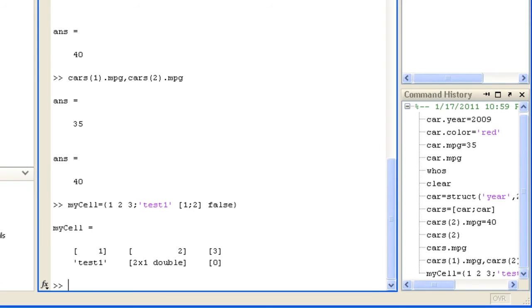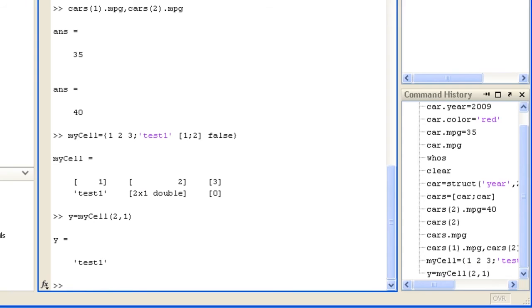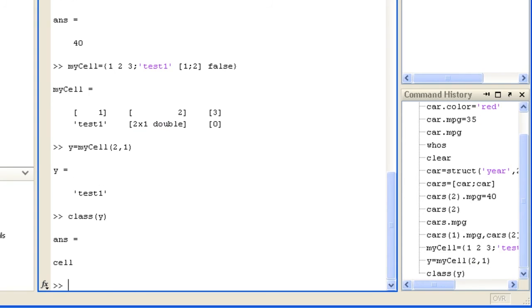For example, in my cell array is a common way to store lists of textual data. You can work with cell arrays just like other arrays such as with indexing and concatenation. Indexing with parentheses returns another cell. Here we will use the class function to see what class y belongs to.